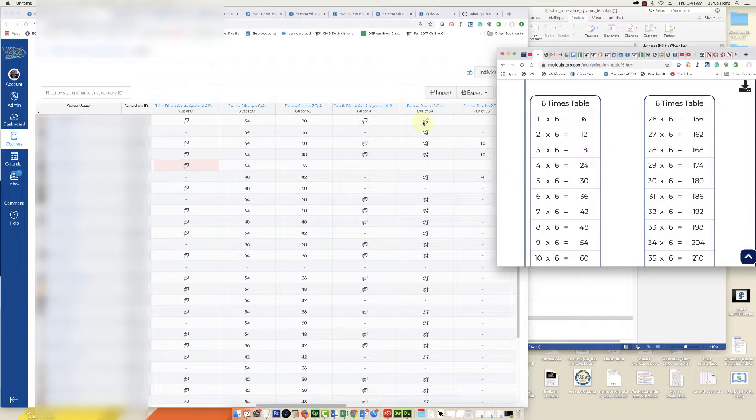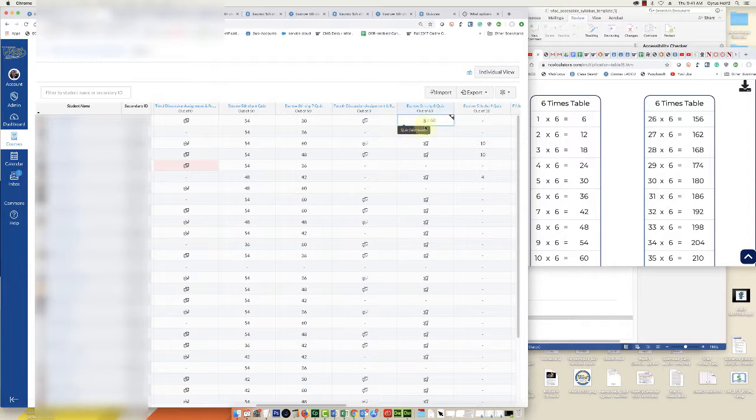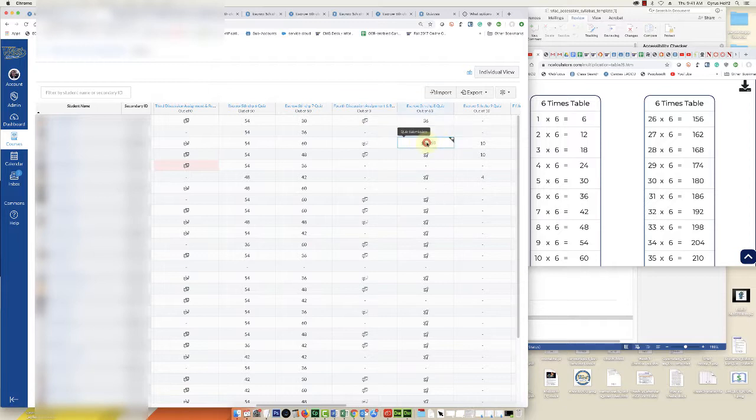What we're going to do is click on these rocket ships one by one in the grade book. Because this is a six, I know that six times six is 36, I can just type 36 in there and then move on to the next one. Eight is 48, ten times six is 60, and go down the list this way.